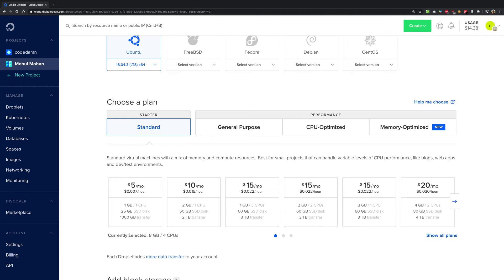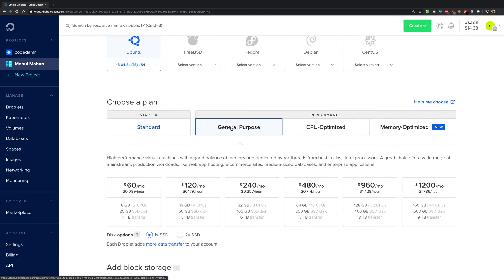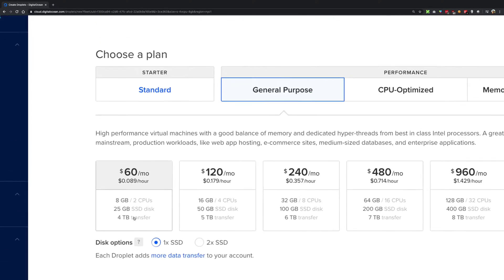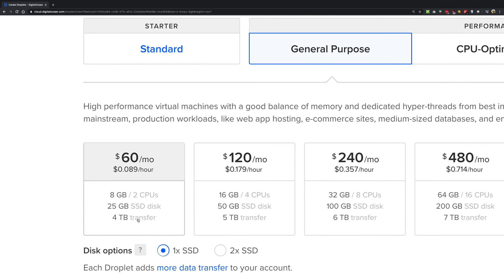So in net you can transfer 1 terabyte of data per month to all the visitors of your site and DigitalOcean would take care of that. Similarly, as your instance size increases, DigitalOcean also increases the data transfer limit. So you get a free transfer limit for this.